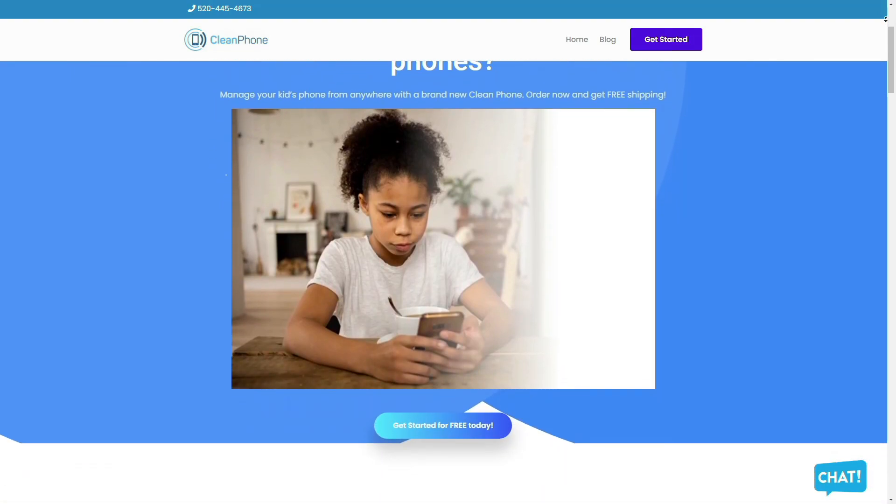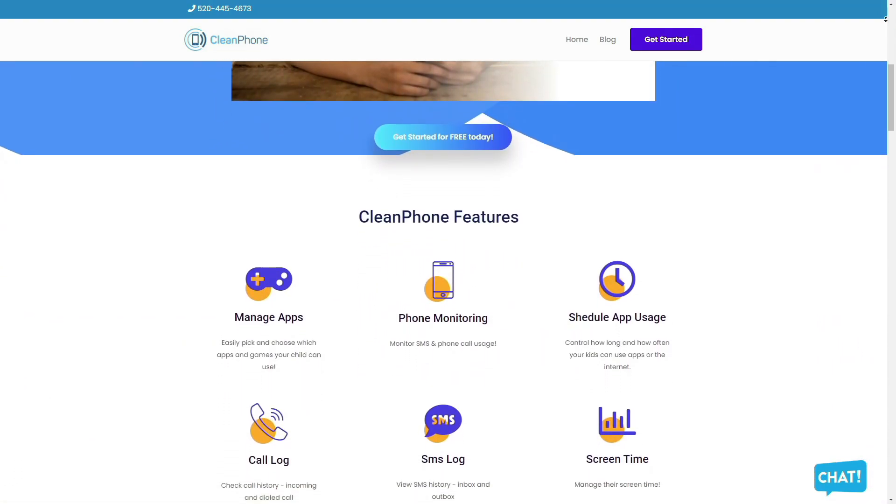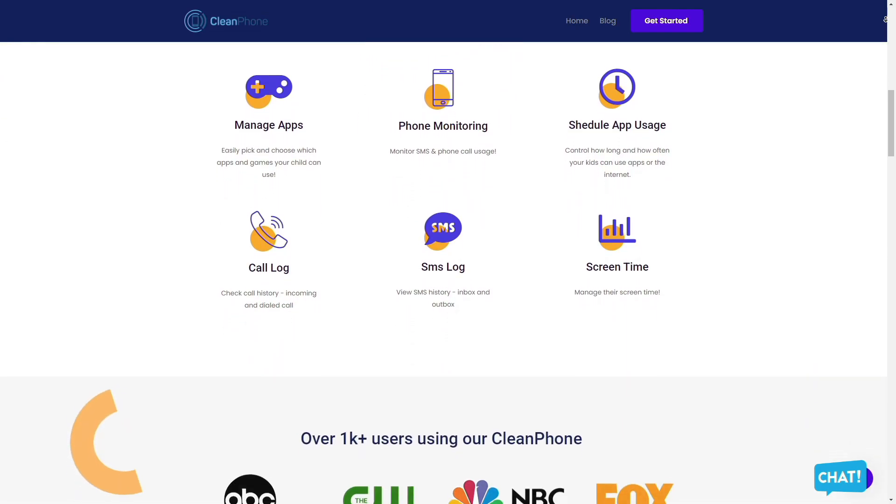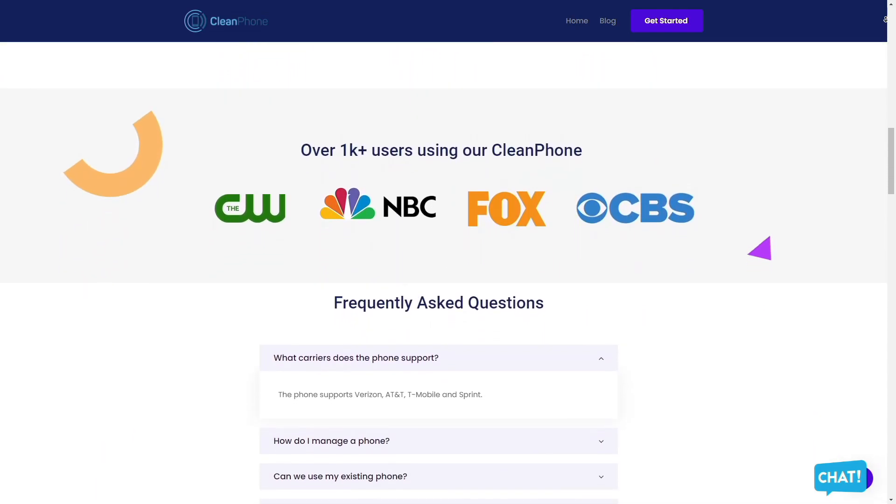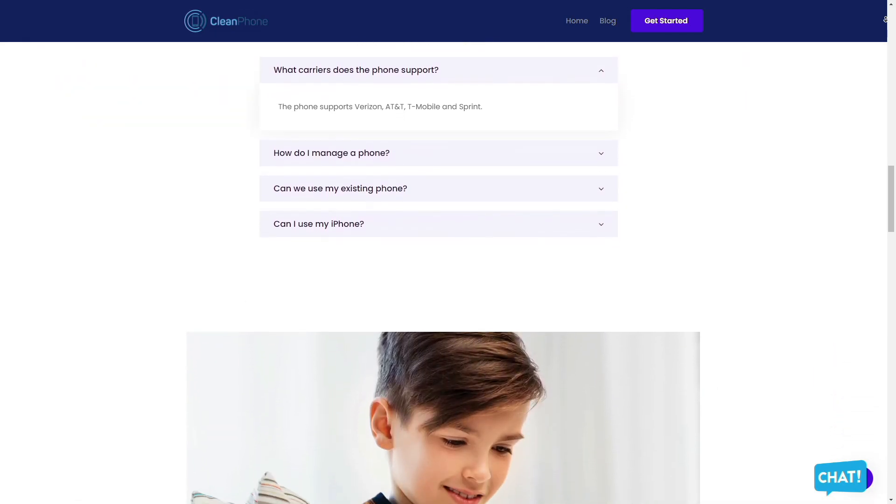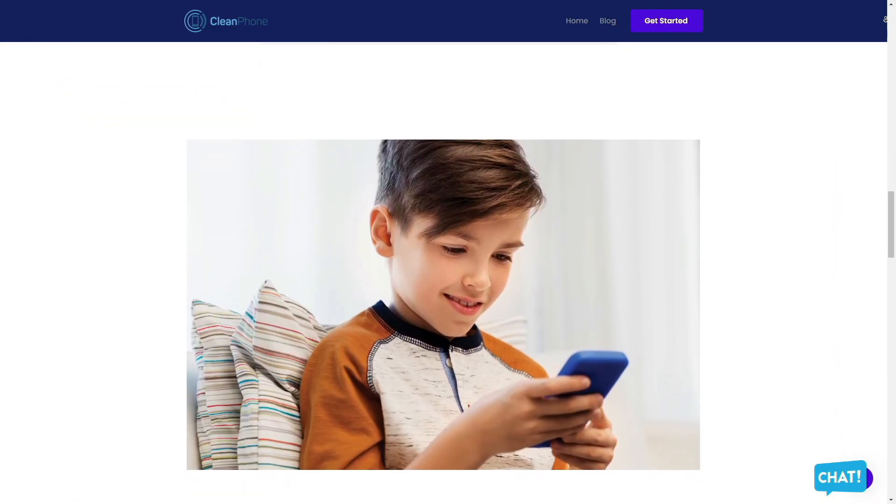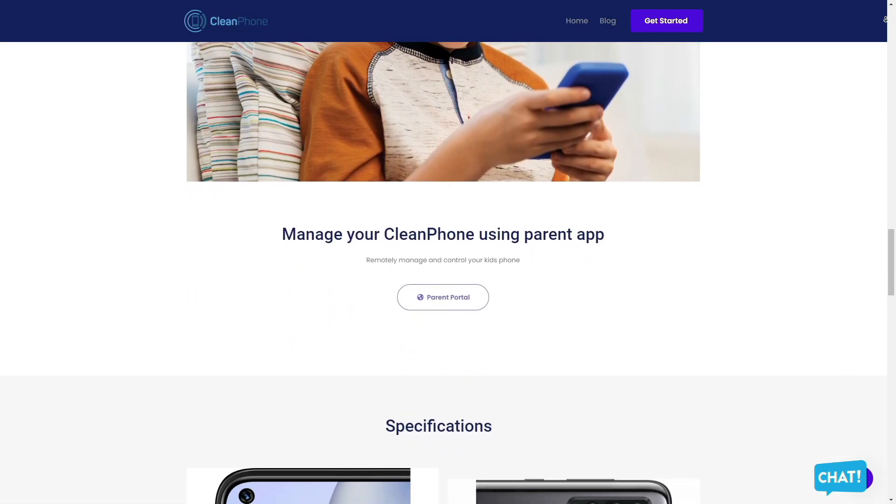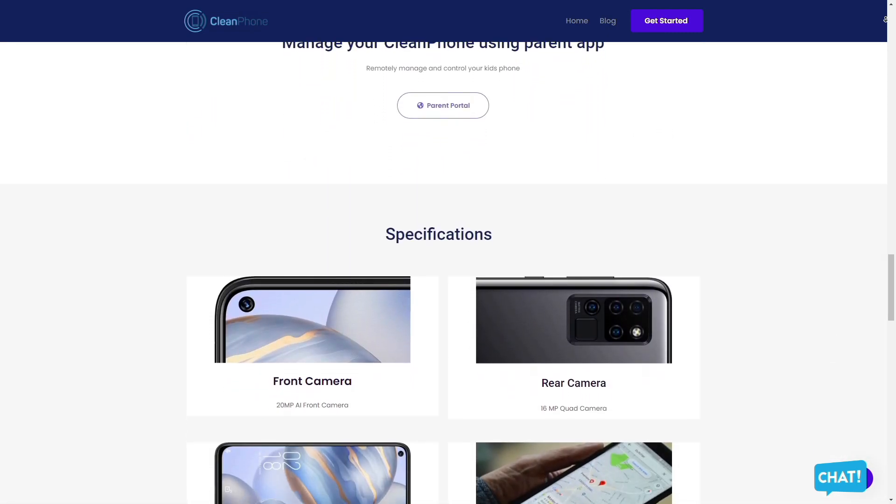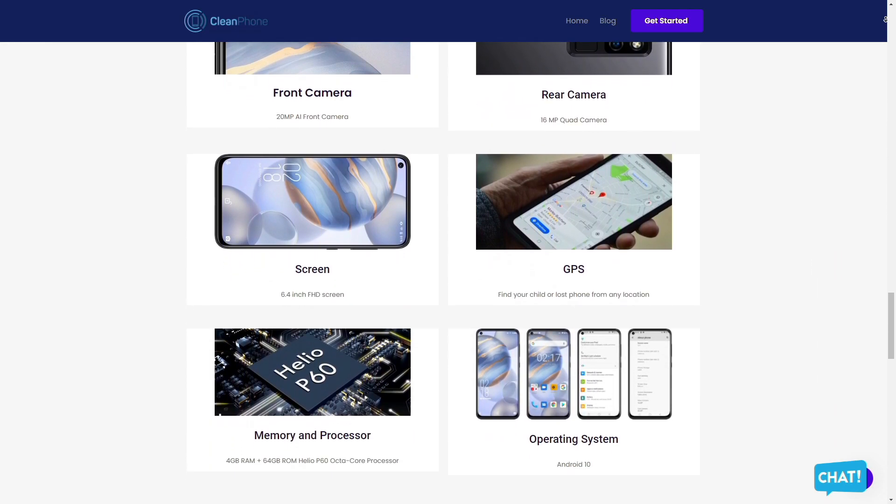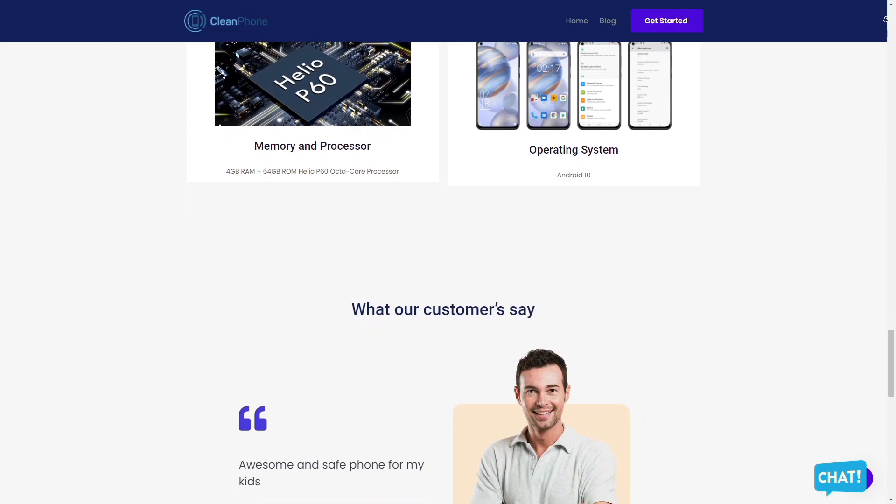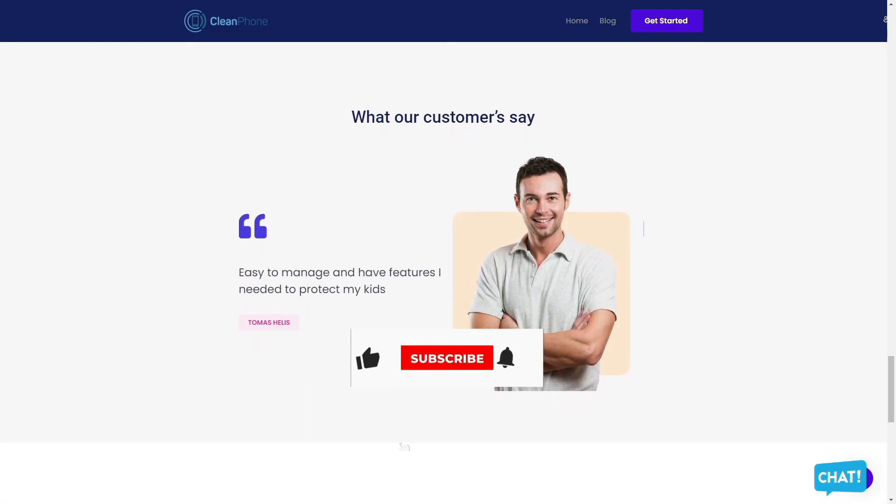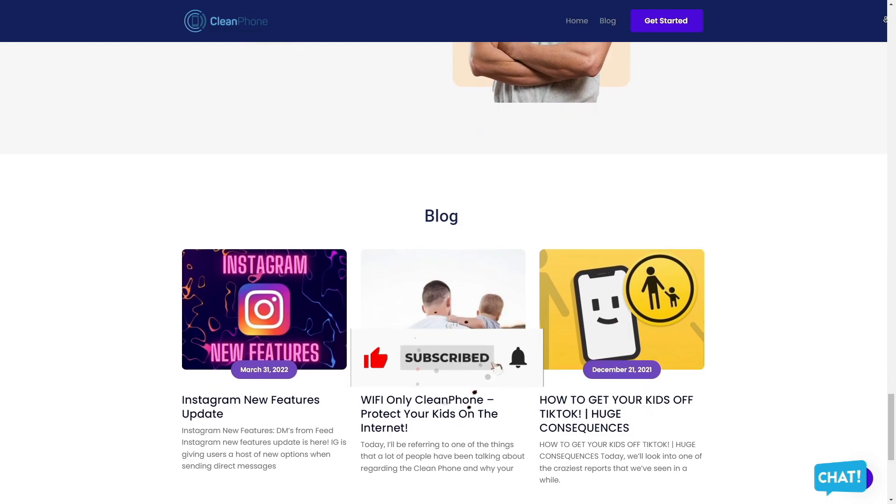Clean Phone is the perfect phone for your kids because it allows you to manage everything on the phone remotely. It has tons of amazing features such as easily allowing you to pick and choose which apps and games your child can use, provides you access to active phone monitoring including SMS and phone call usage, allows you to control how long and how often your kids can use apps or the internet. You can even check their call and SMS logs, including inbound and outbound calls and messages, and is the perfect way to manage their screen time. Check them out in the description box down below.